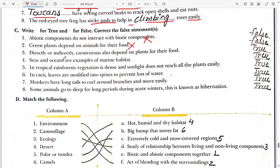Third: directly or indirectly, carnivores also depend on plants for their food — absolutely correct, true. Fourth: seas and oceans are examples of marine habitat — seas and oceans are marine habitats, so this is true.